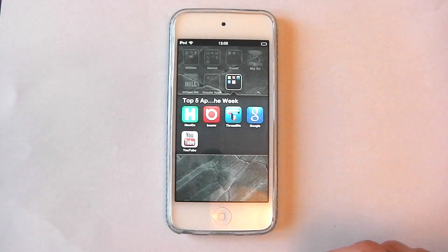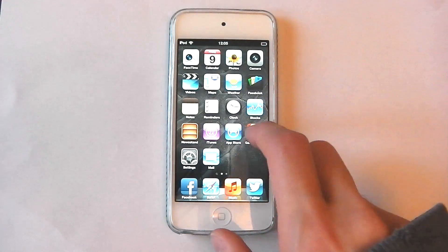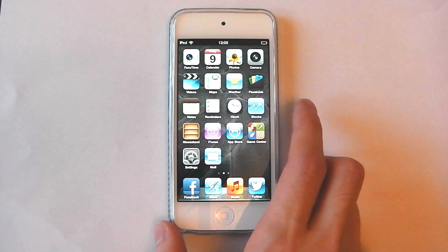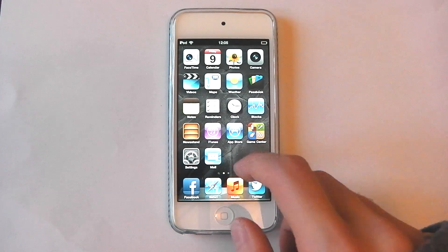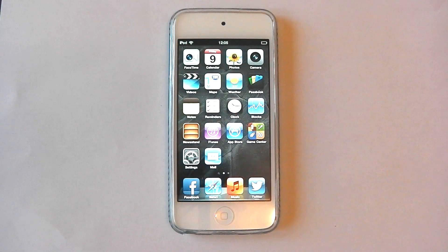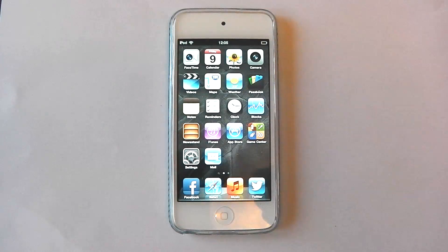Anyway guys, this has been my top five apps of the week. I hope you enjoyed it. It's the first time I've done a video on my top five apps on iOS. Let me know what you guys think. I'll see you guys later.